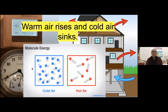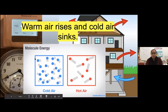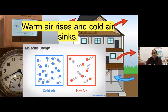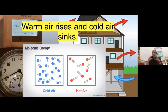Warm air rises because it is less dense, and cold air sinks because it is more dense. Looking at this diagram, you can see how closely packed the cold air molecules are compared to hot air molecules. Hot air molecules have more energy, more kinetic energy — they're more spread apart. That's what makes hot air less dense, causing it to rise.